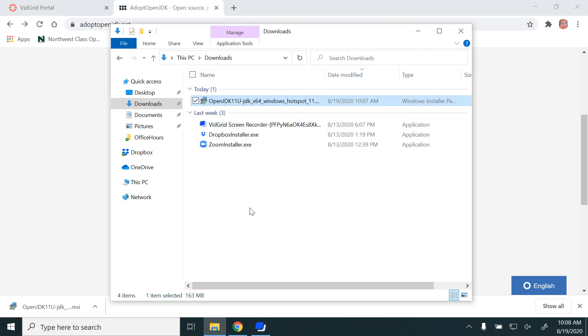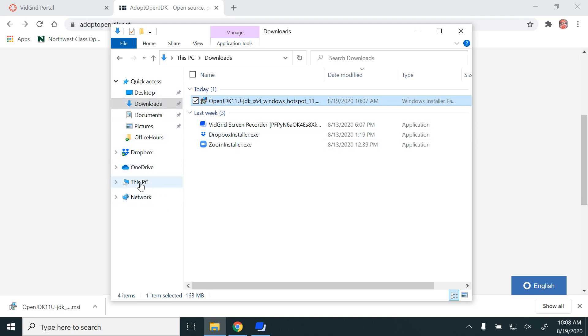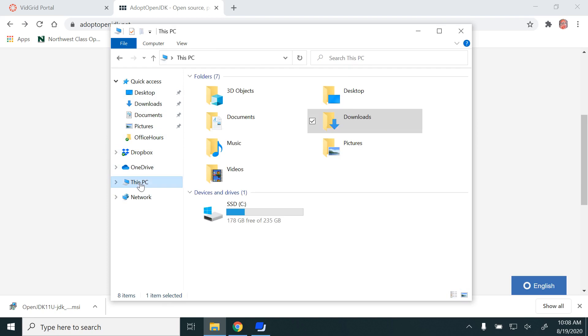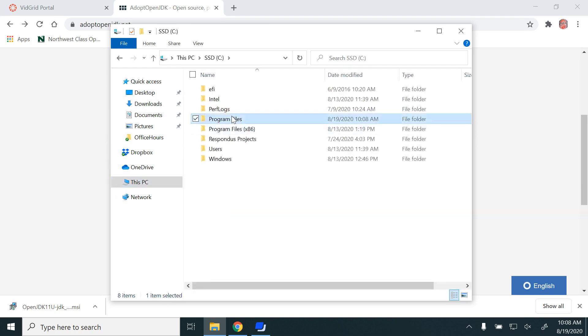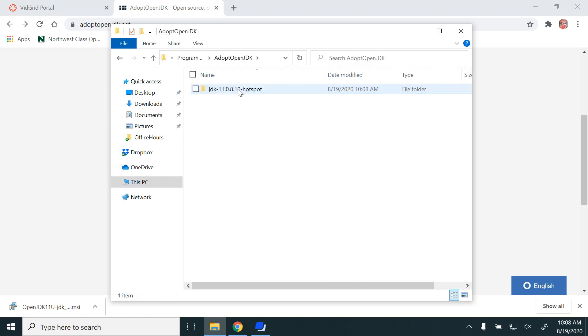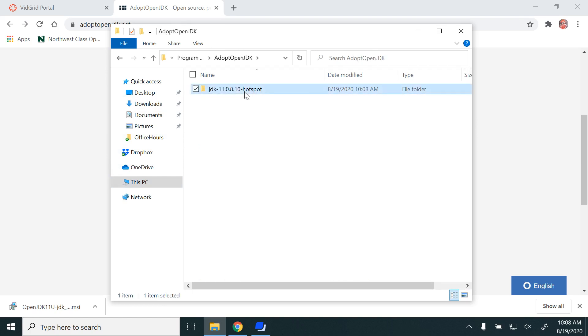Now we want to see whether it has been installed or not. For that, go to This PC, select C drive, Program Files, and check that AdoptOpenJDK and JDK 11 have been installed.